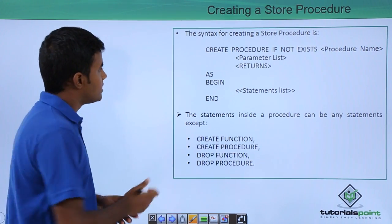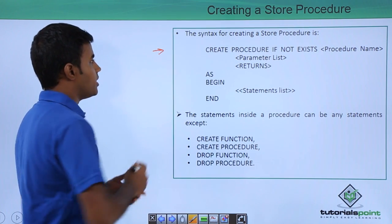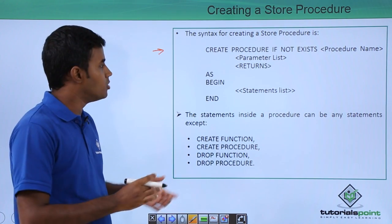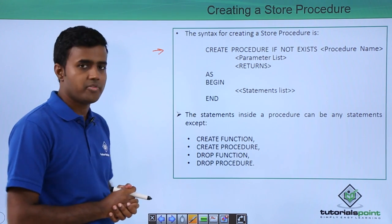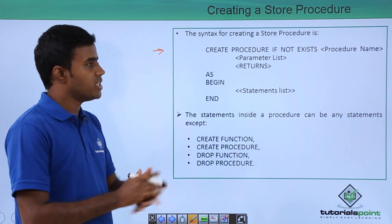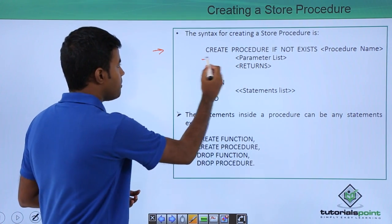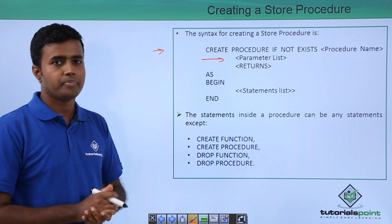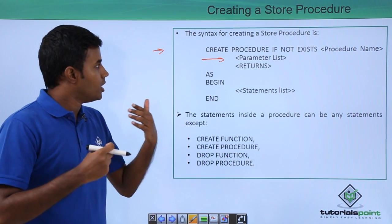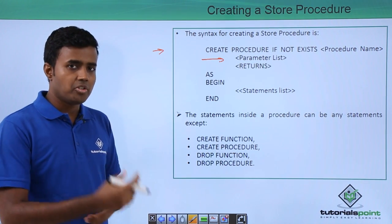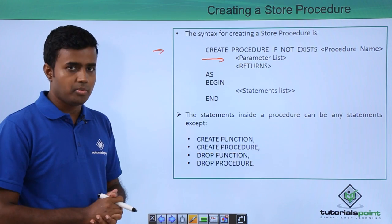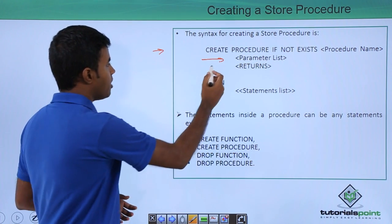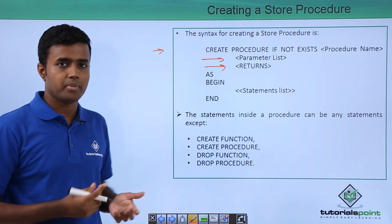The syntax for creating a stored procedure is very simple, very similar to others that you have seen. Create procedure, procedure name, and then you can pass in a parameter that you pass in when executing the stored procedure. And then you can also say what is the return type.